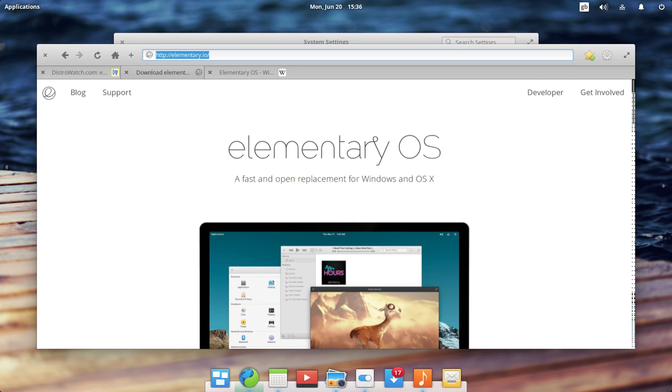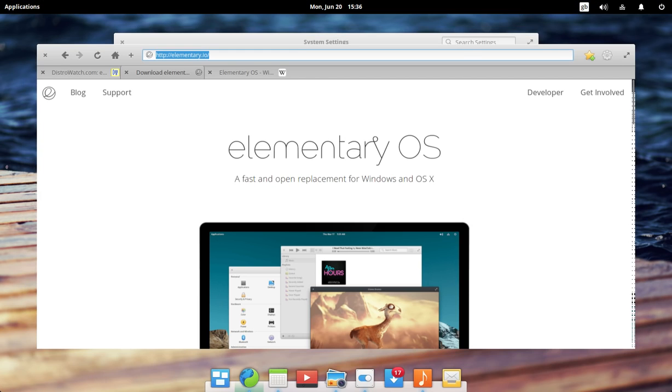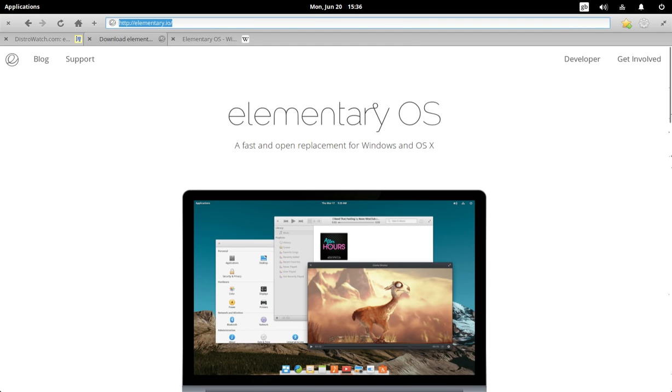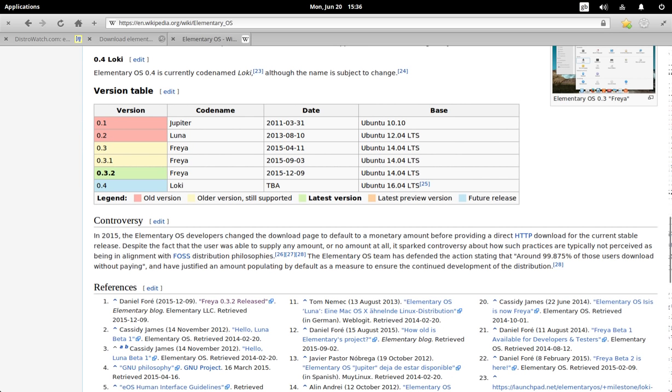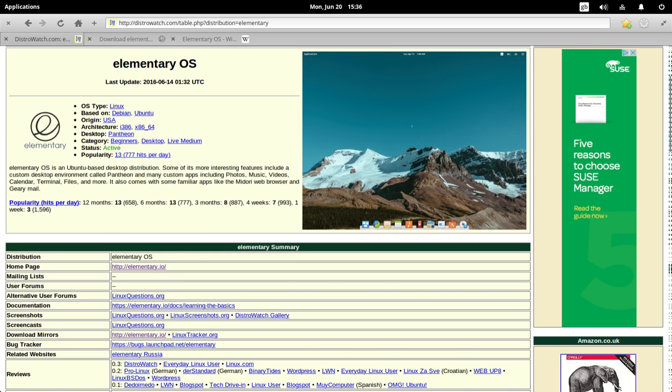And as you can tell, just looking at this, this is the Epiphany browser. And as I understand it, the last browser to be included in the 0.3 release of Elementary was Midori. So they're definitely going for lightweight browsers. Epiphany does seem to make a significant amount of sense here. So this is the Wikipedia page for Elementary OS. You can see these are the versions of Ubuntu that each version of Elementary OS is based on. And of course, this is in DistroWatch.